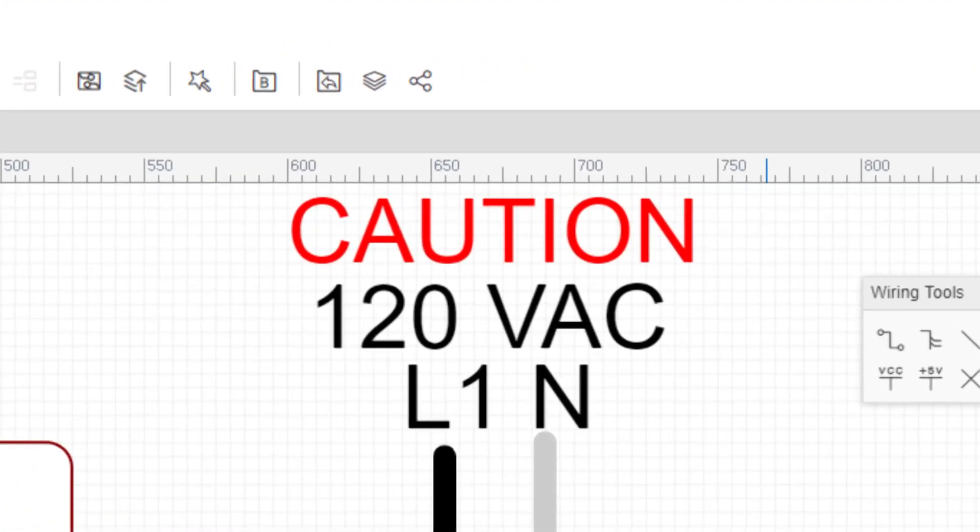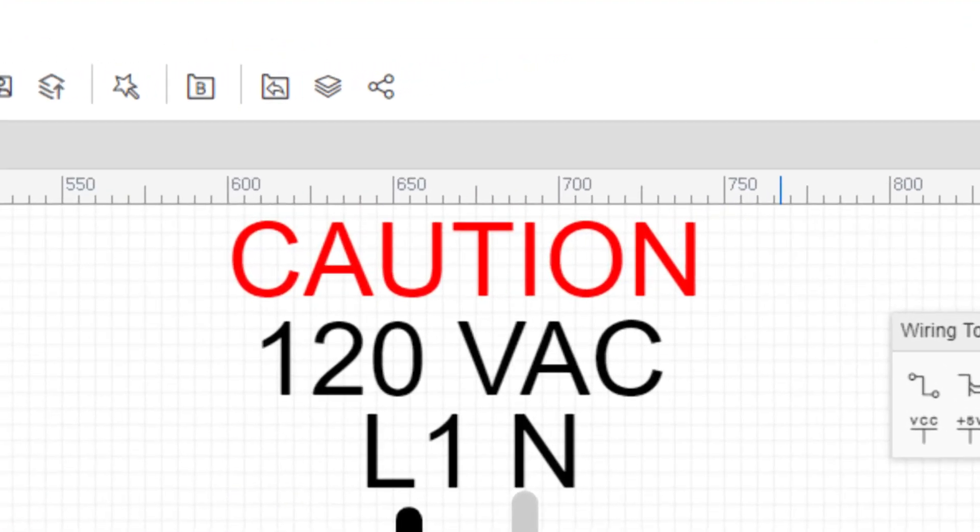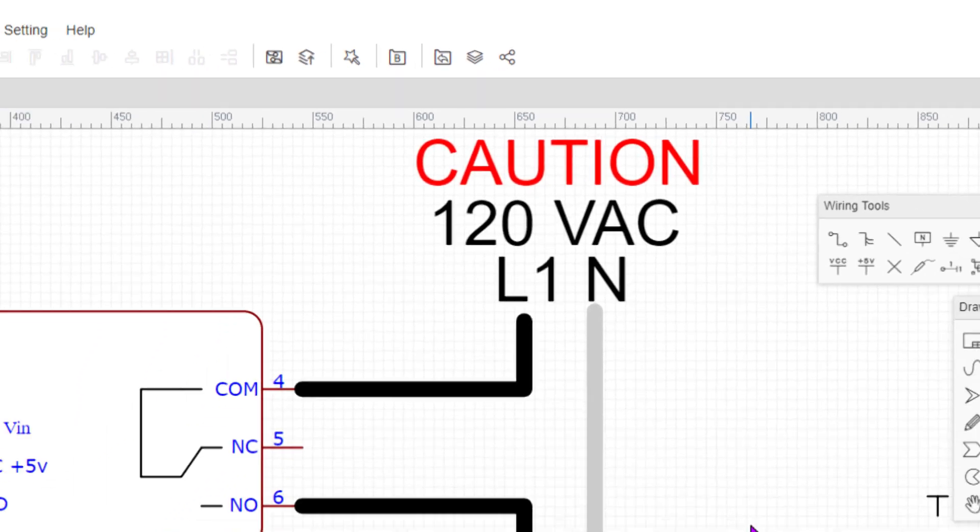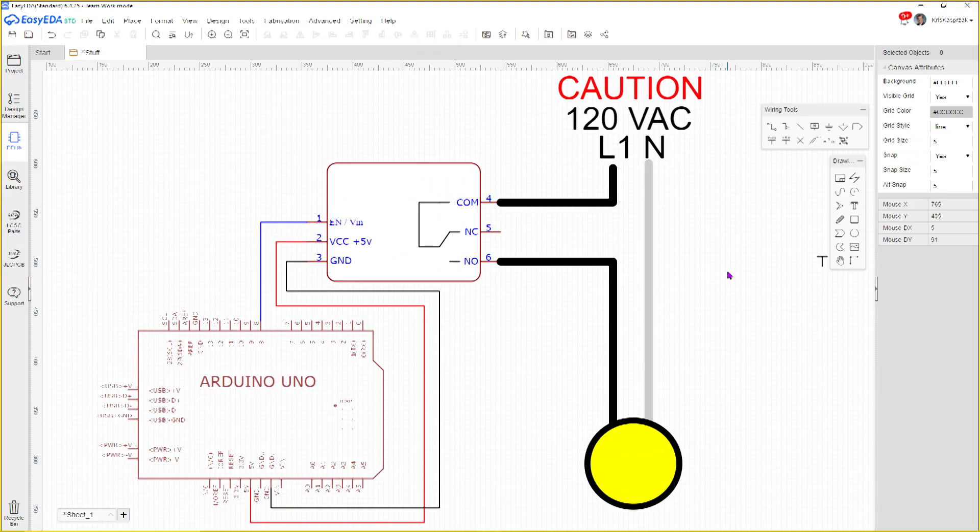Caution, we are using 120 volts AC, so touching any of the wires or contacts on the relay could get you shocked, killed or even worse, damage your Teensy MCU. Proceed with caution and at your own risk.